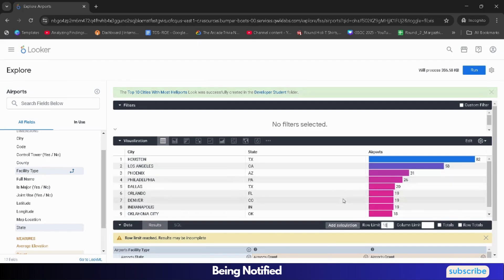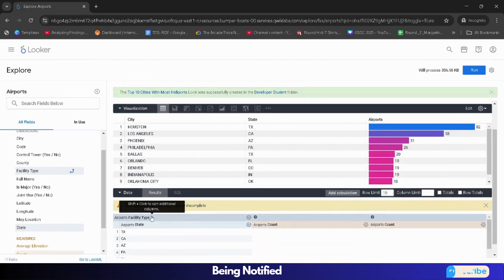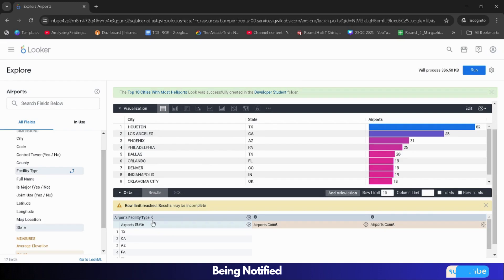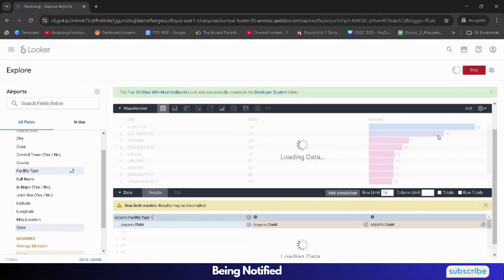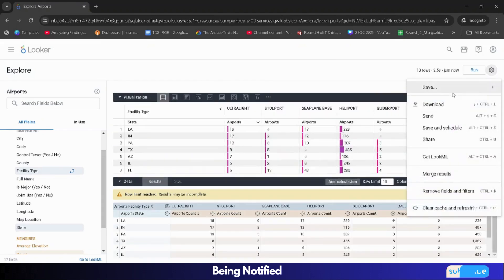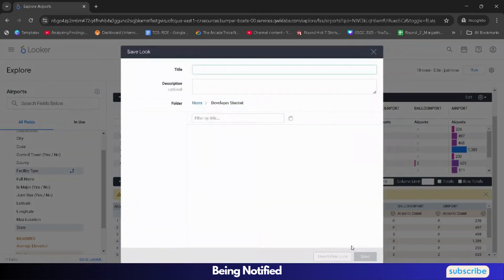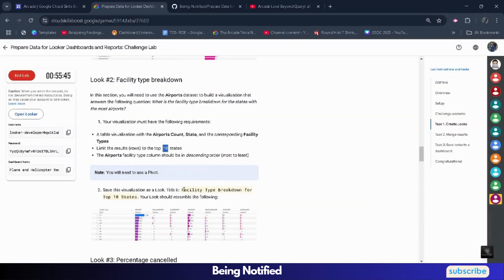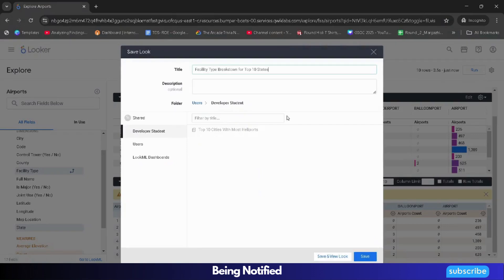After that, for Facility Type, apply the filter. Click on this until you see the arrow facing to the left. Once you see the arrow like that, click on the Run button. Once the data gets loaded, save it — click on the gear icon, click Save, click 'As a Look.' For the title, come back to the lab and copy the title very carefully. Paste it here and click on Save.